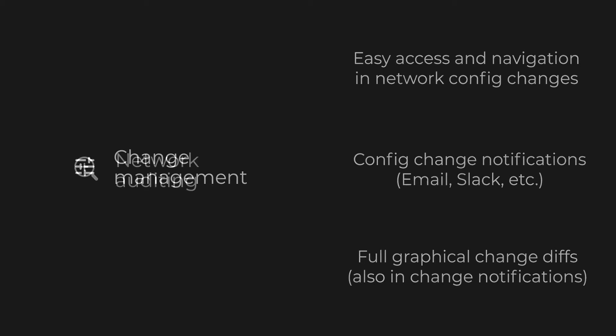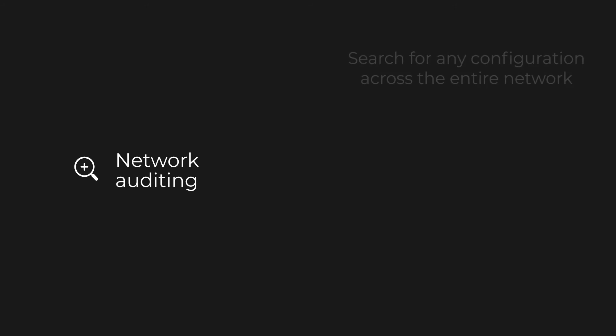Finally, there is config search and network auditing. Unimus gives you a single interface to search for any configuration network-wide. Common tasks like finding all ports in VLAN 1000 or showing all devices with Donut enabled take just a couple of clicks and a few keystrokes to run.